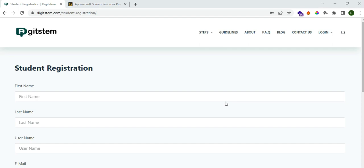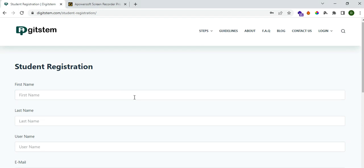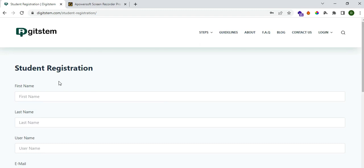Once you sign up on our platform and buy the course, you'll be given a link sent to your email address. One of the links will take you to this page, which is the student registration page. Every person that buys this course is going to have access to this page — this is where you are going to register as a student.